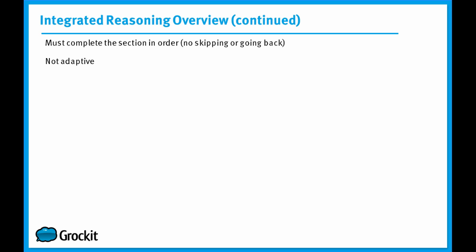Unlike the Quant and Verbal section, the Integrated Reasoning section isn't adaptive. It's not changing based on how you're performing. If you answer a question correctly, you're not getting a harder question next. The section is fixed. The 12 questions you get are fixed from the moment you start the section.